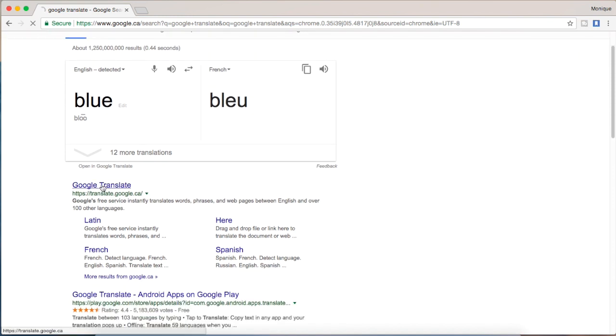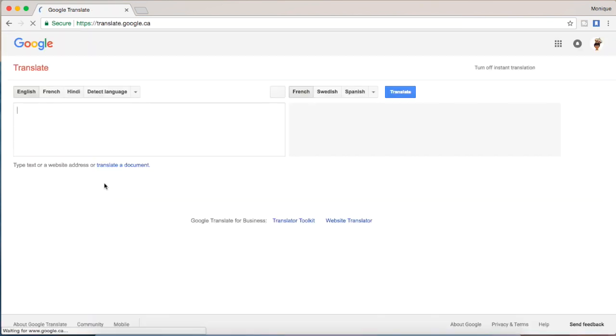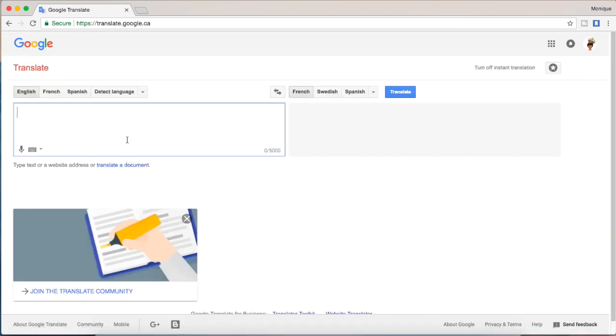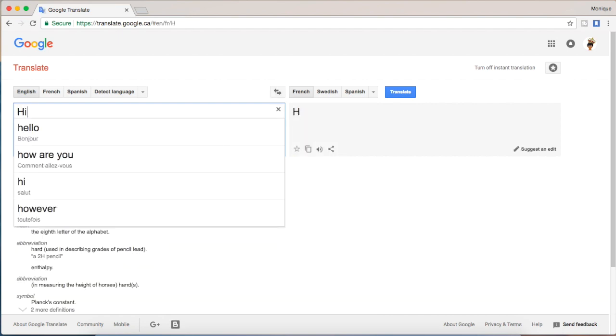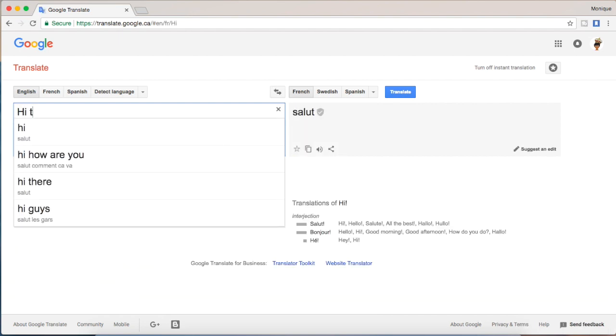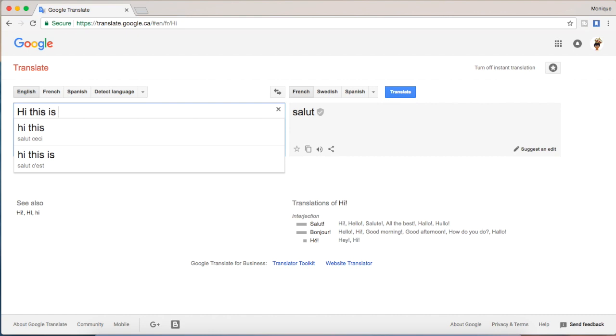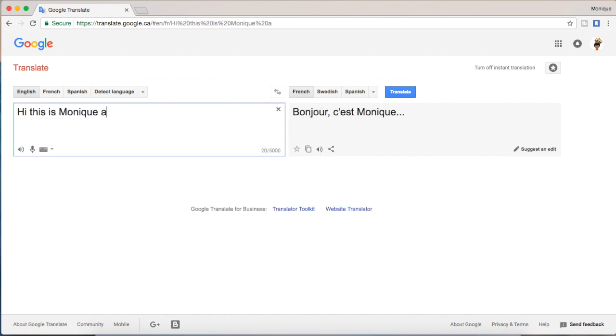Now if you scroll down, you can go to the actual site for Google Translate and this is where I would put in all of my captions or subtitles for the video.